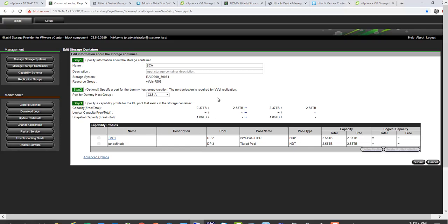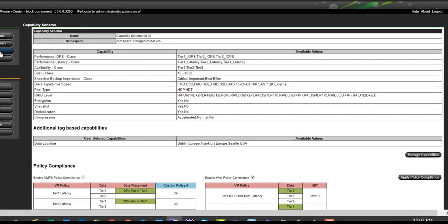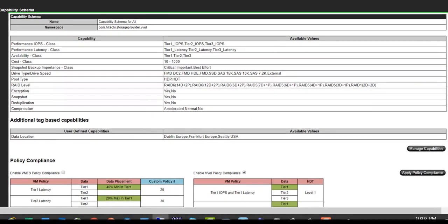So before we talk about the capability profile, let's give you a peek at capability schemas that are available. So from a capability schema perspective, these are the capabilities that Hitachi currently supports. We provide capability around performance, availability, cost class, and then you see the various values that we have for those different capabilities.